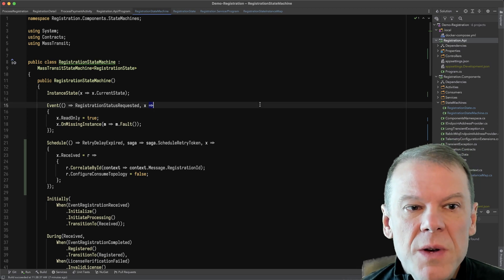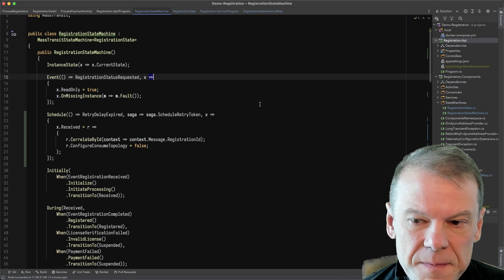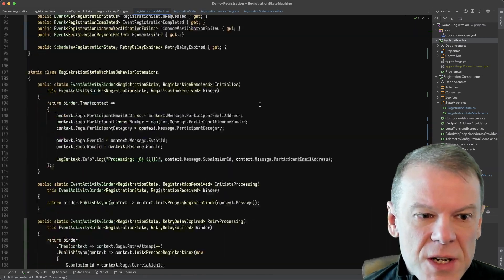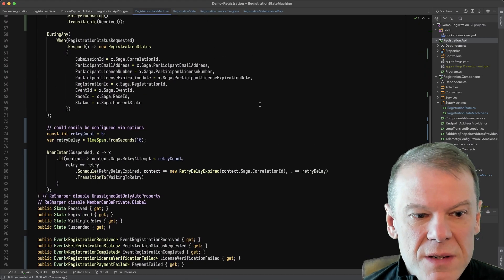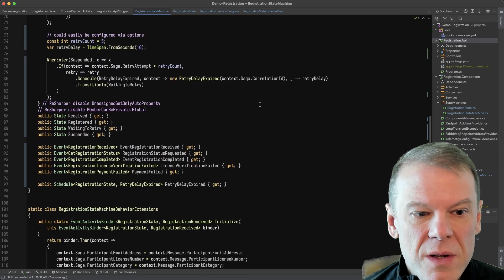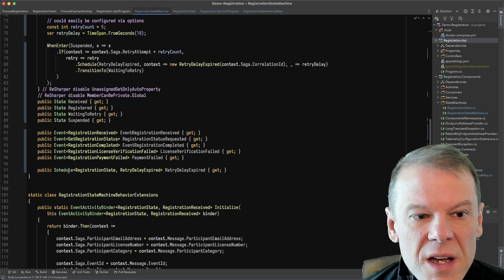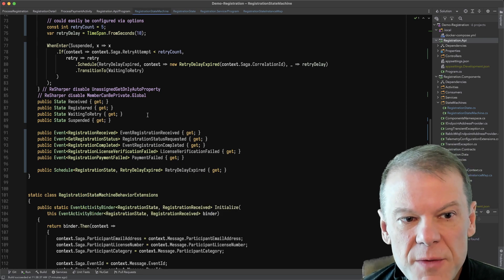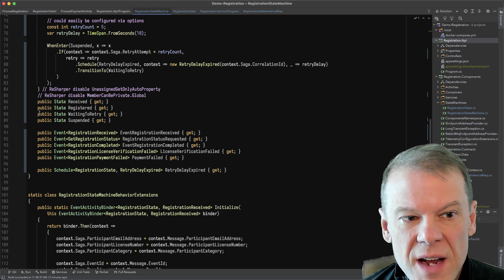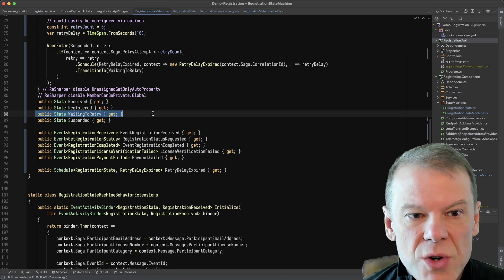So I'm going to start in the code in the state machine. And I'm going to jump to kind of the middle first, where's like the middle, I've added some stuff here. So you can see I've added a couple of different things. I've added a new state waiting to retry.